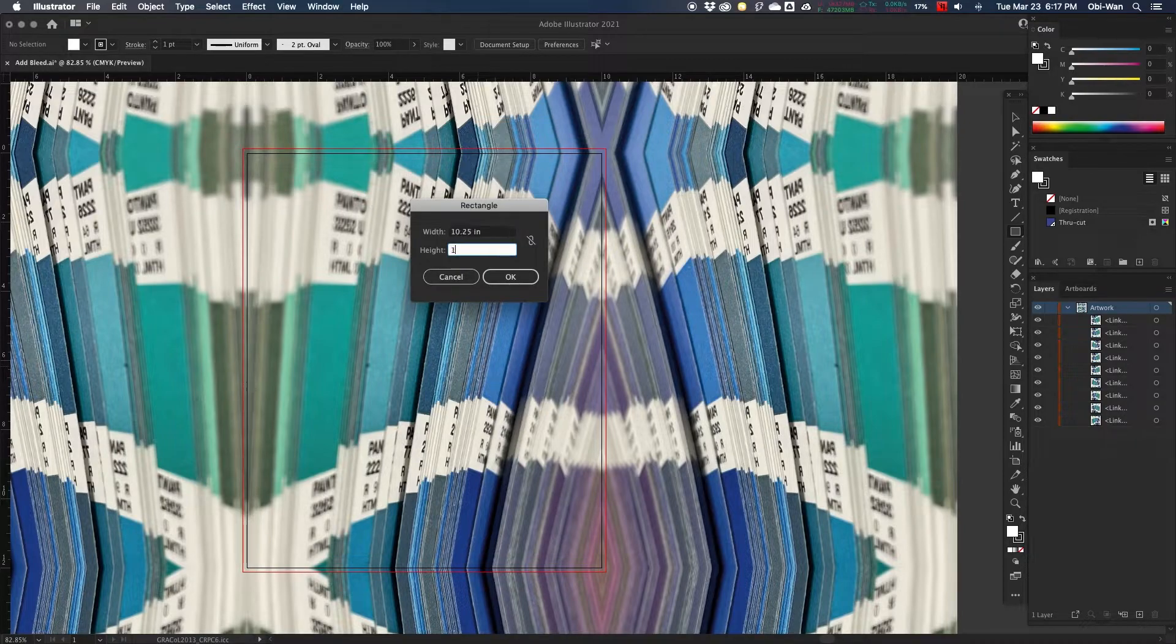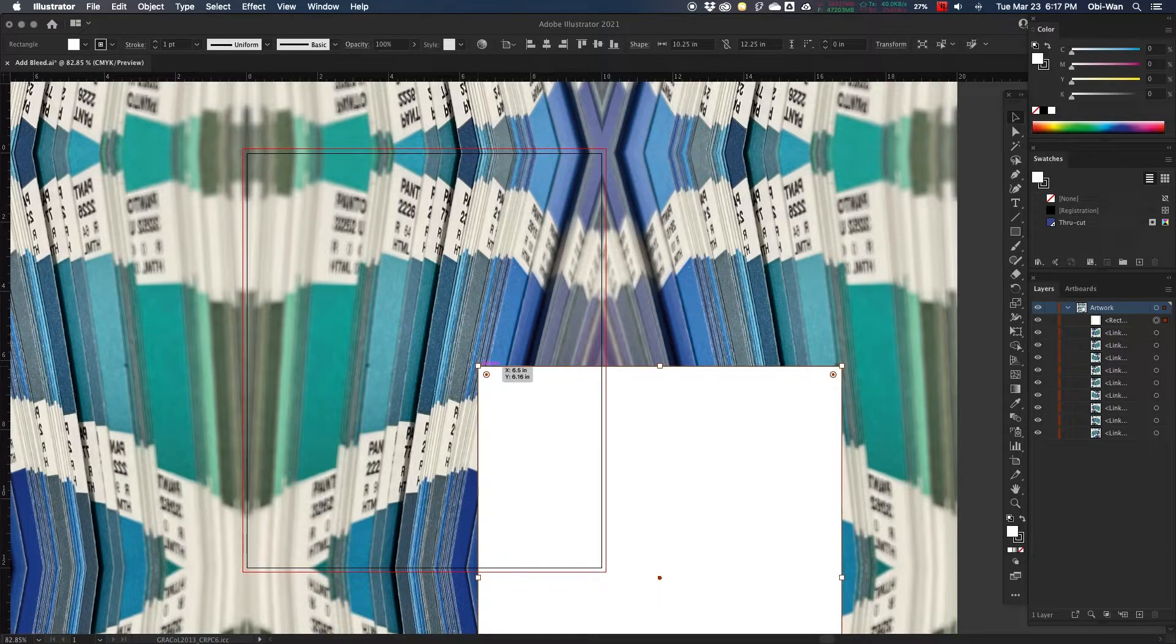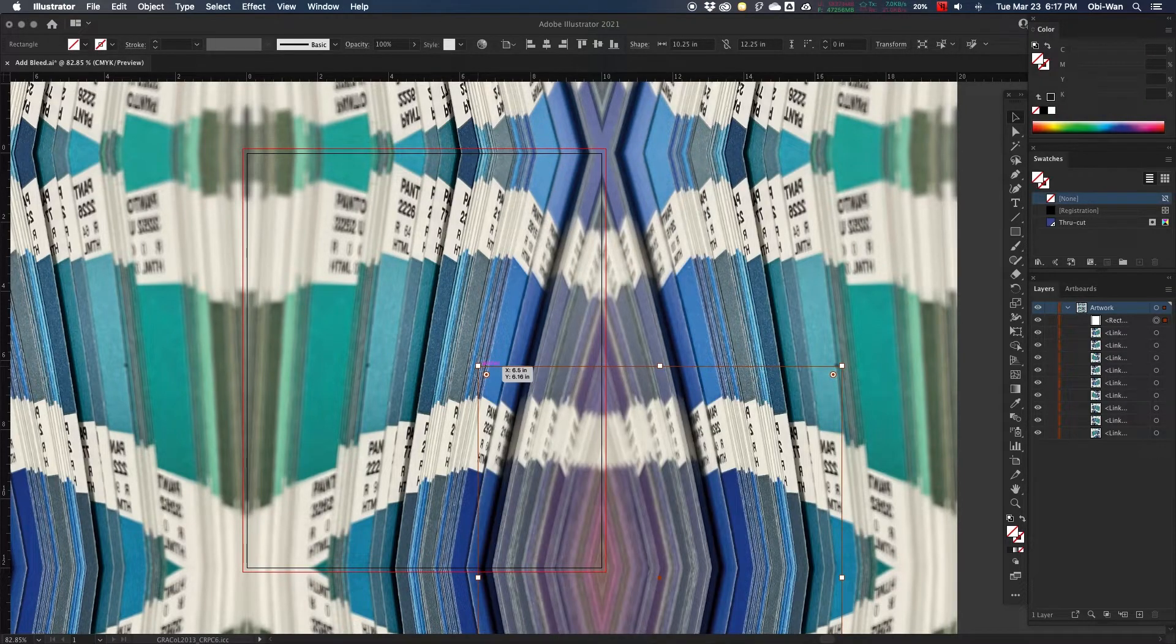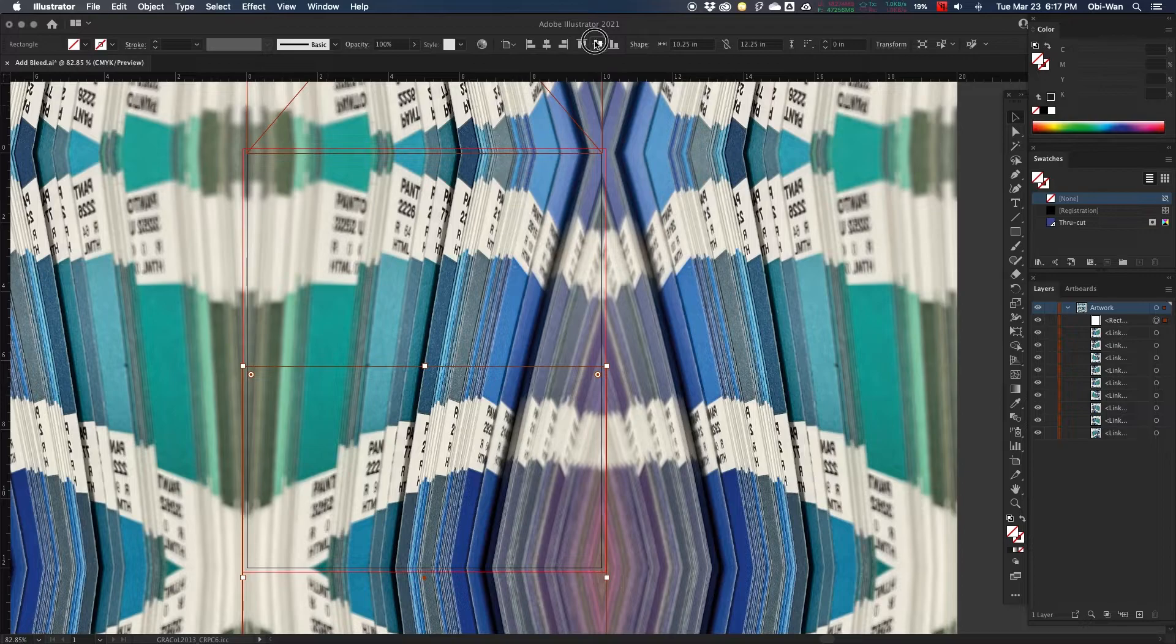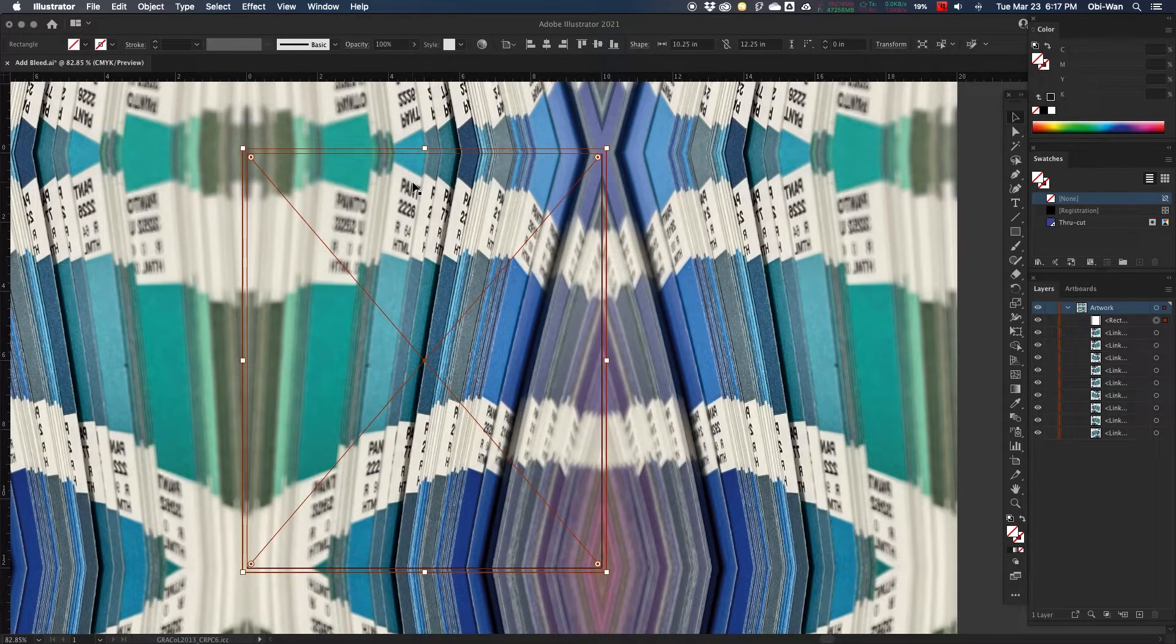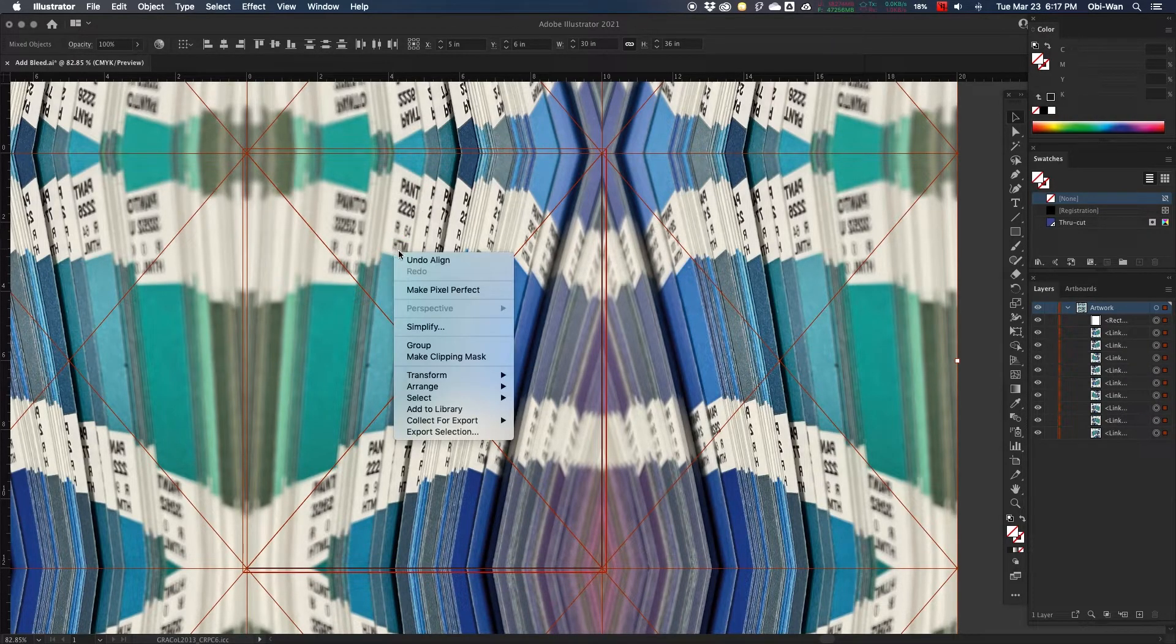So our box is the same size as the bleed. Then we're going to center that, select everything, and add our clipping mask.